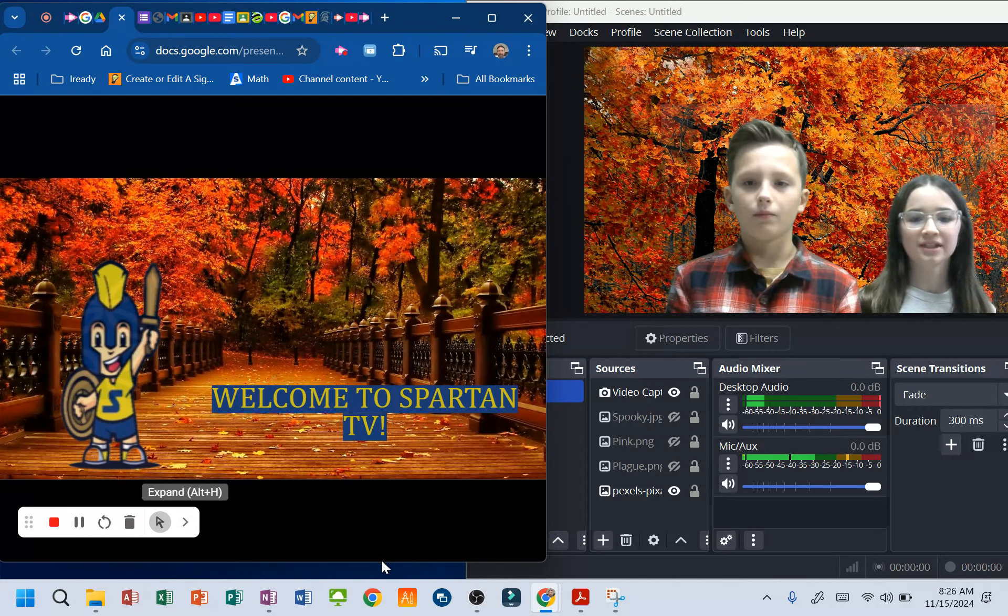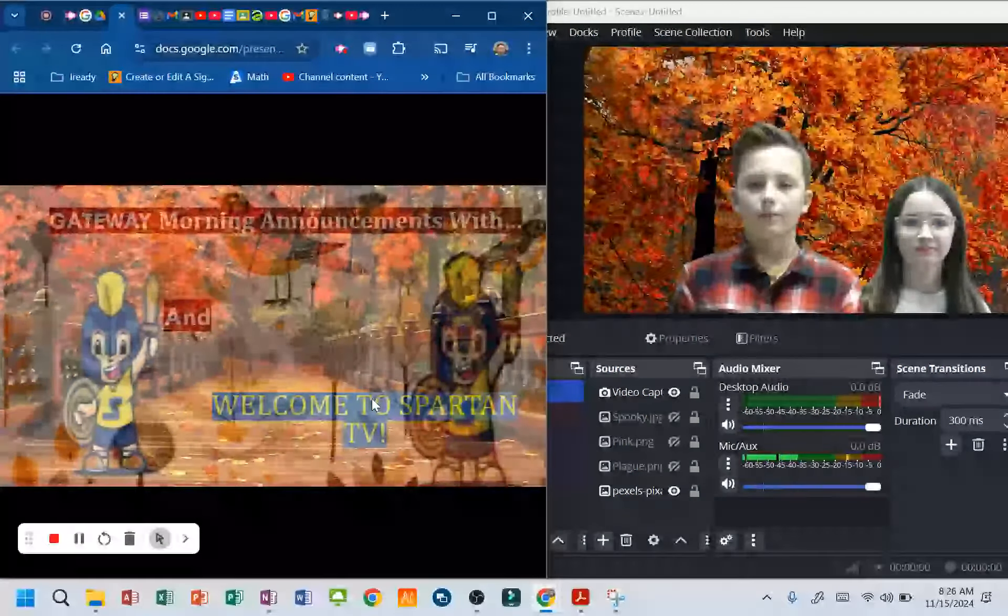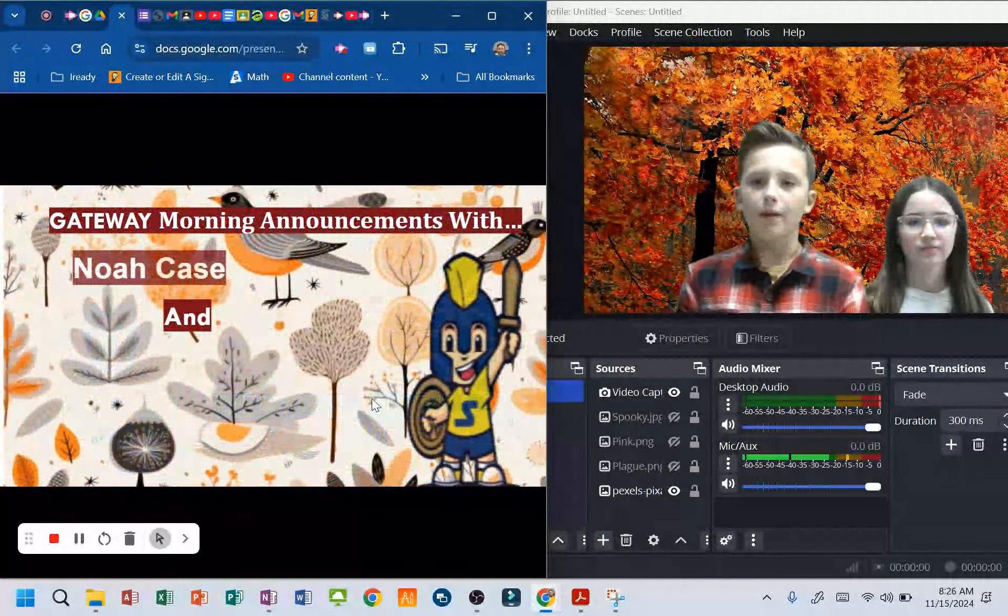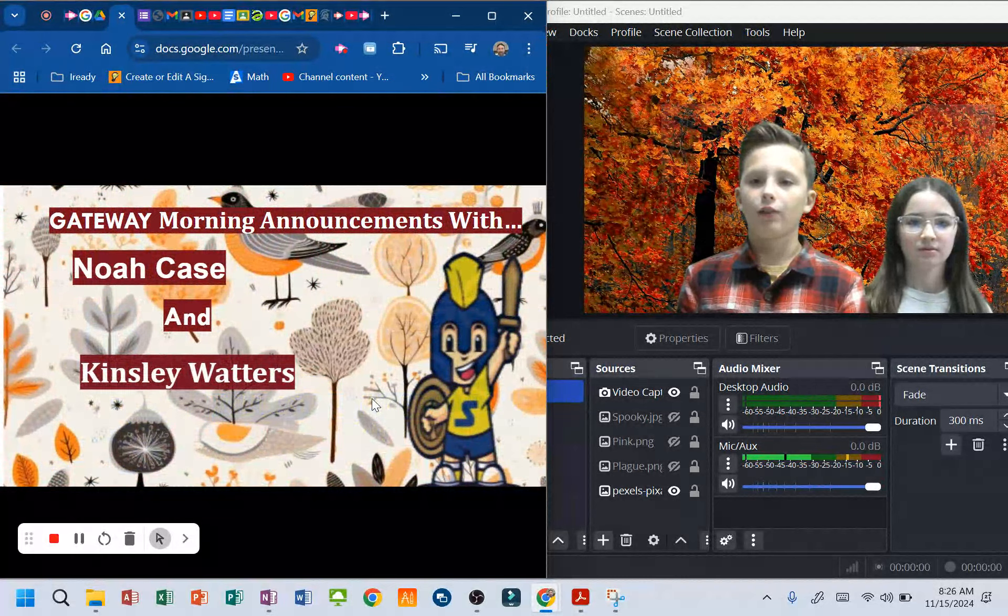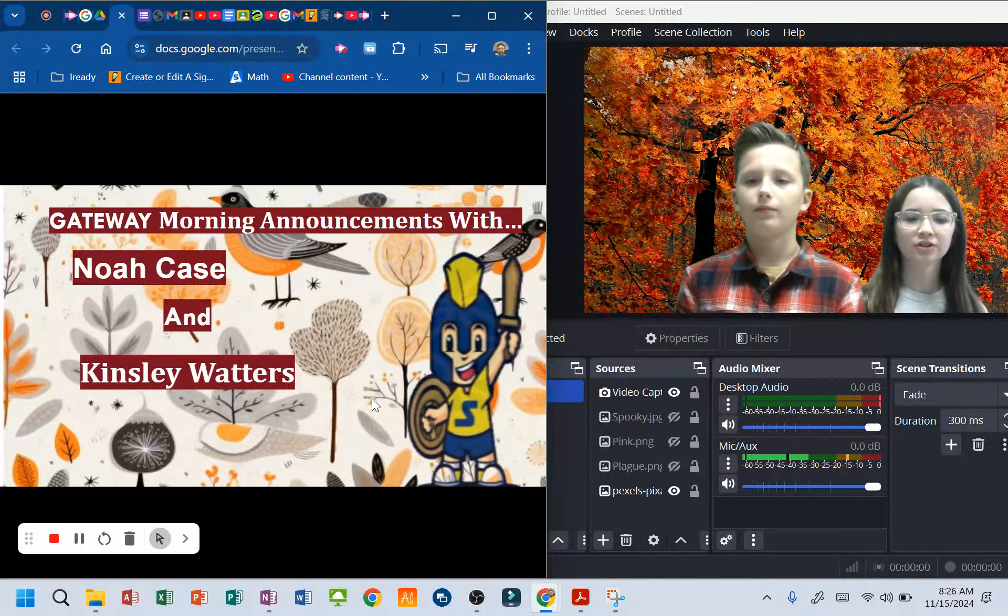Welcome to Spartan TV. I'm Kate Marriott. My name is Allison Swift, Noah Case, and Kinsley Waters.